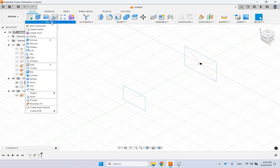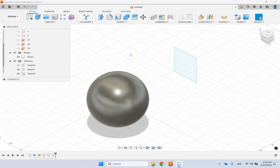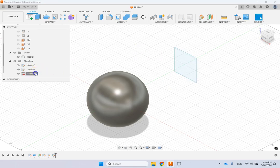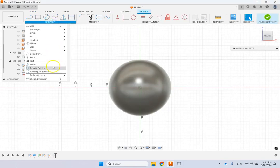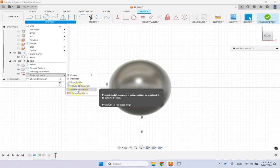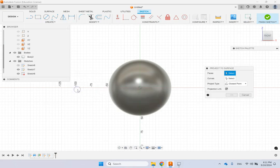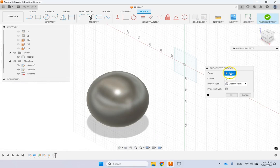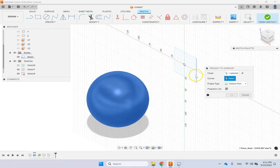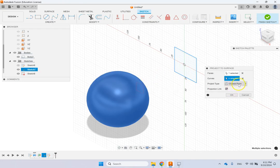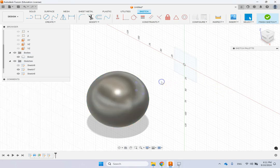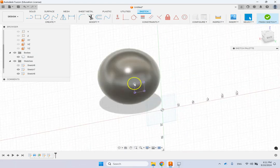For the last projection example: with a sphere and a rectangle sketch on an offset plane, use Project > Project to Surface. Pick the sphere face as the target surface, then select the rectangle lines as the curves to project. The projection is done by closest point when there are multiple options. Keep the projection link and confirm — the rectangle is now projected onto the curved sphere surface.